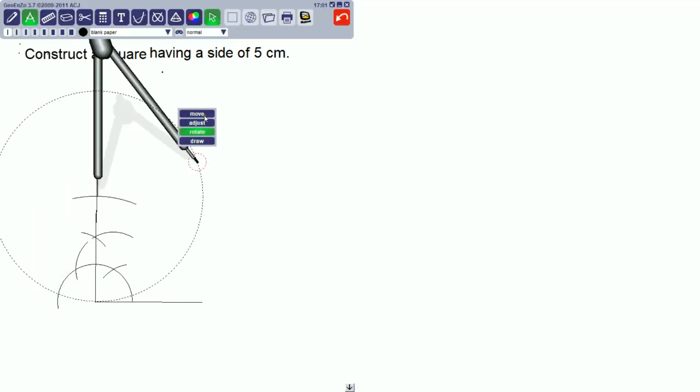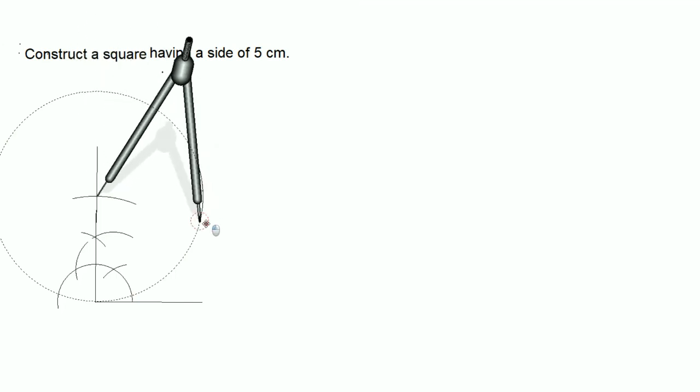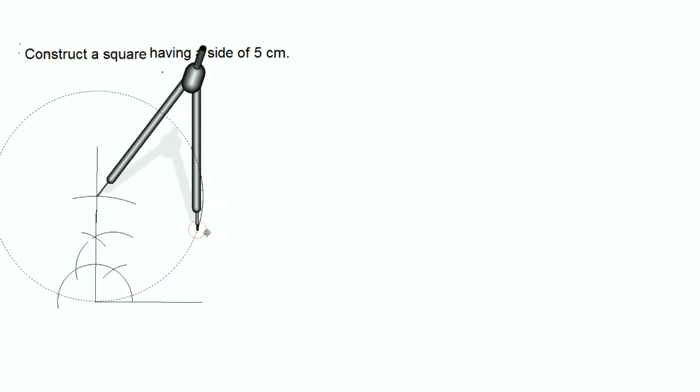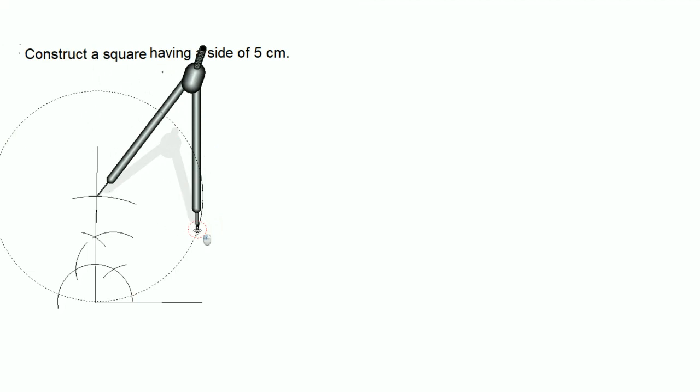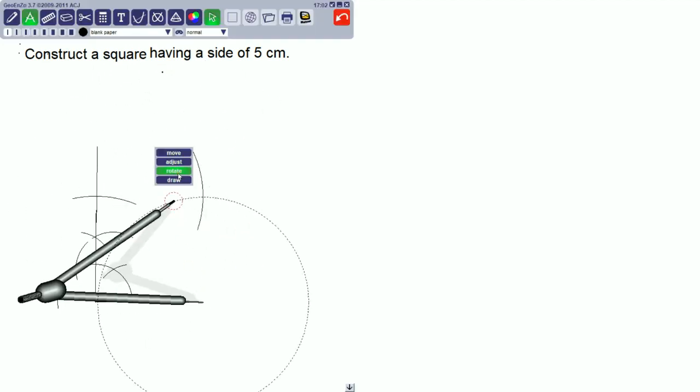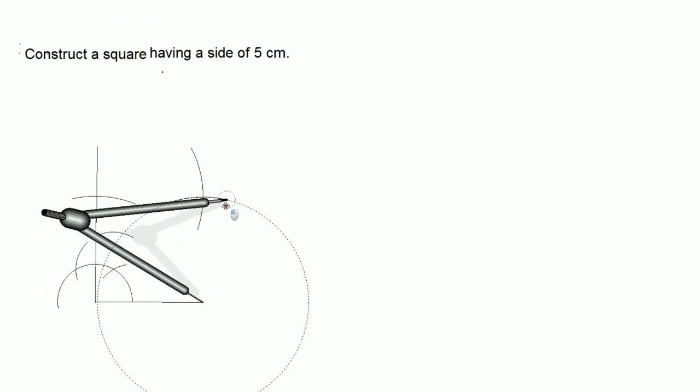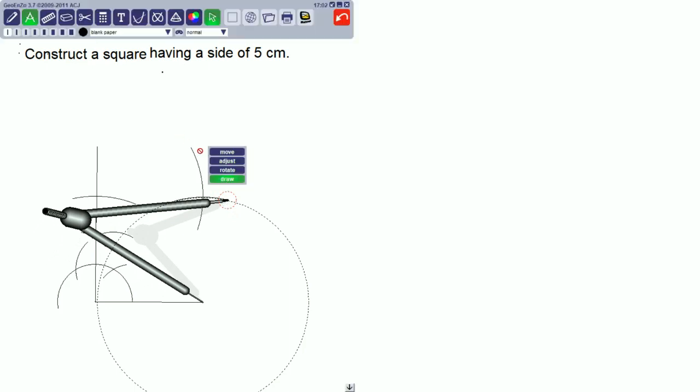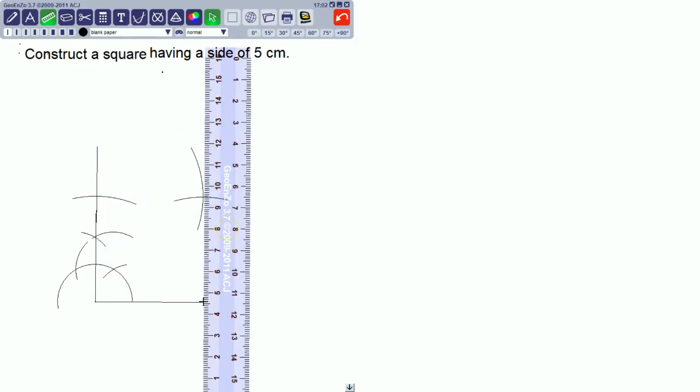Again from that intersecting point, cut an arc of 5 centimeters. From the another end of the square, cut an arc of 5 centimeters. That intersecting point is another vertex of the square. Join this to form the third side of the square.